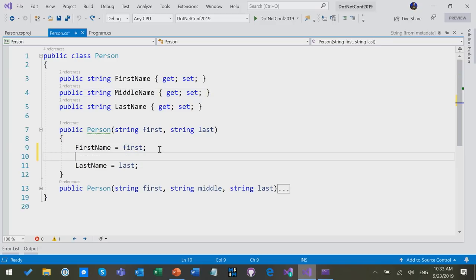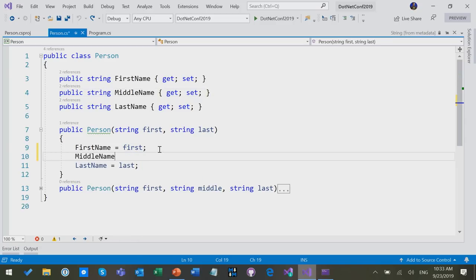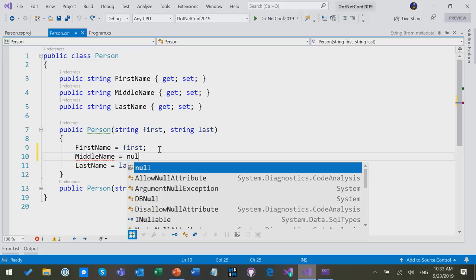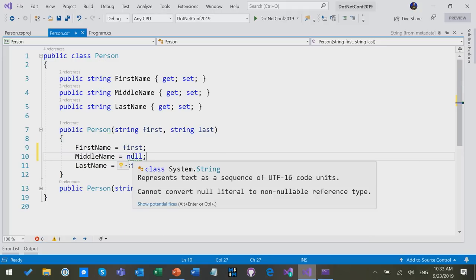We could, of course, initialize it cheekily, we could initialize it to null, and then that warning would go away. It goes away, but now we get another warning saying, hey, you can't assign null in there, nice try.